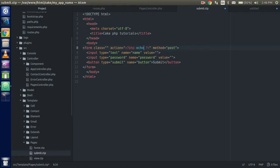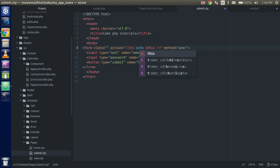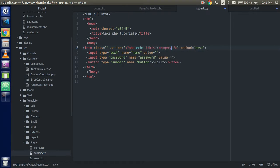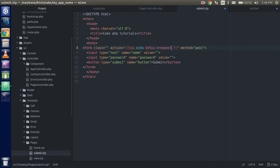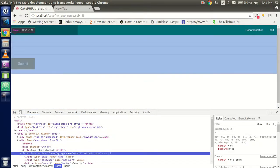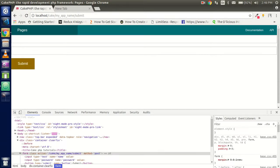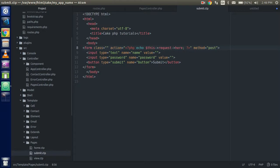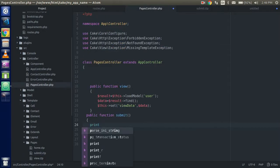Now just change the action on the form. I'm going to use the base URL — it should be '$this->request->here' — and that will take us to the same route. Let's check the URL of the form. Yes, that's fine — you can see that after submit it comes back to the same screen.